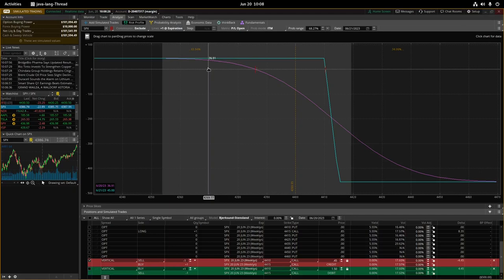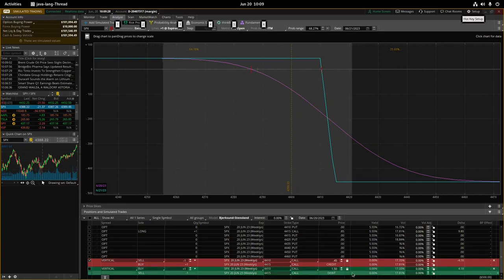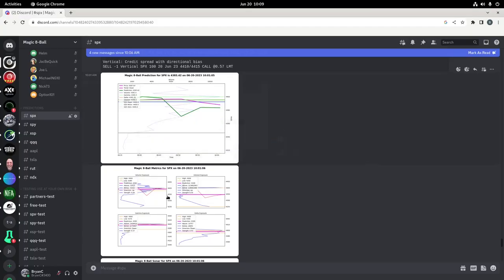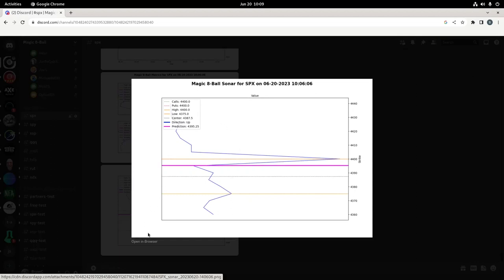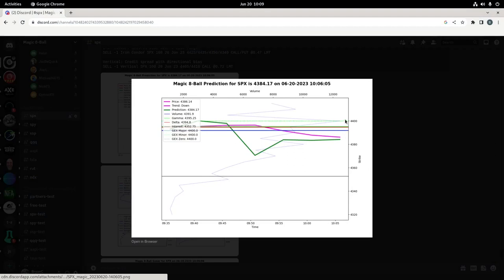Stop loss is probably critical. I'm not going to preach about risk management because it's honestly something I struggle with myself as a newer trader, but make sure you have a good risk management strategy. Magic 8 Ball is not perfect but it has a pretty good track record. To track the health of this vertical, I would check Magic 8 Ball periodically throughout the day - go to the newest prediction and check what the Sonar thinks. It still thinks it's going to go under 4400, and from the last snapshot it has actually dropped down a bit, so we're headed in the right direction.